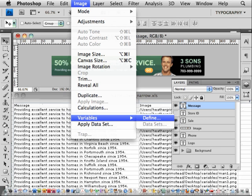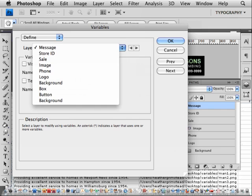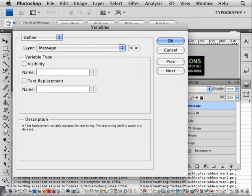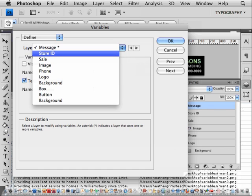Back in Photoshop, define the variables under Image, Variables, Define. Message is going to be a text replacement. Let's call it Message. Notice that that is the same as the column heading in Excel.